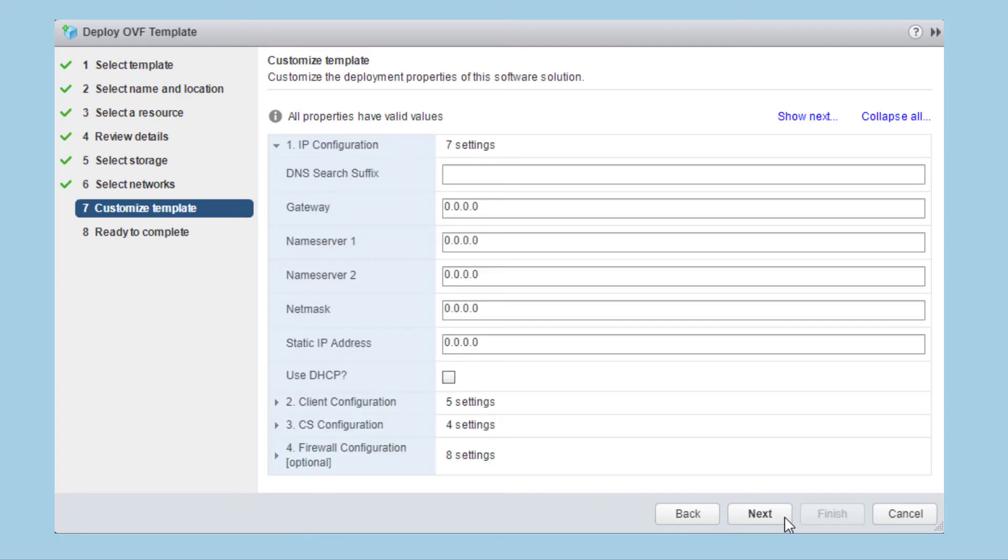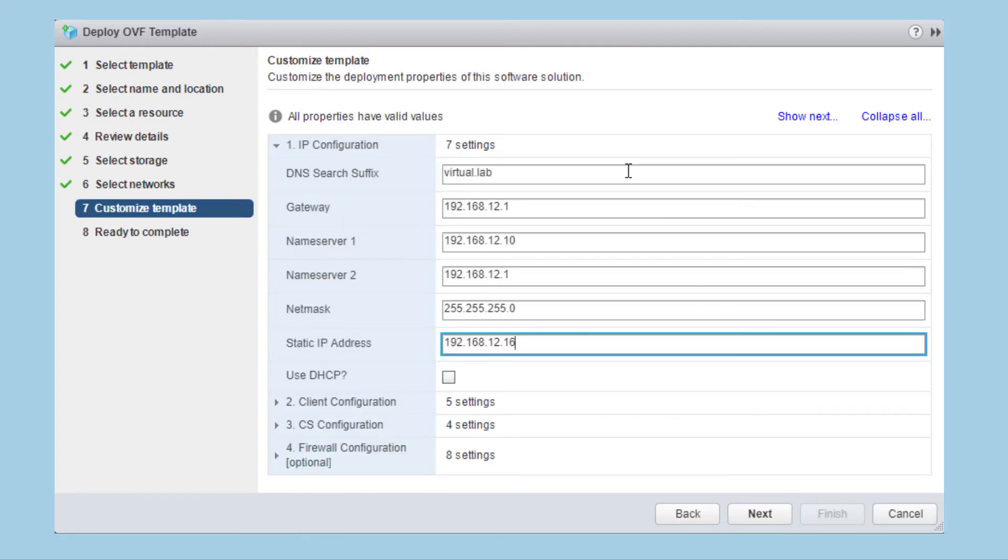The first section to configure is the IP configuration. Enter the DNS details, gateway, DNS servers, net mask and static IP address or select to use DHCP.